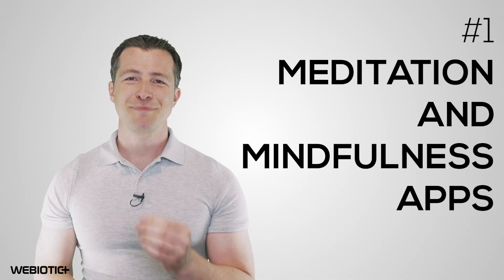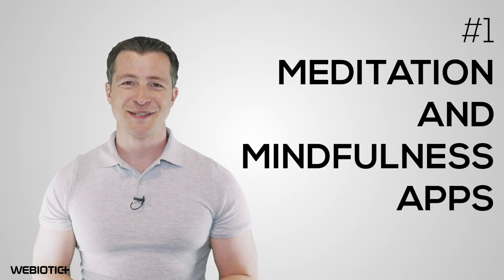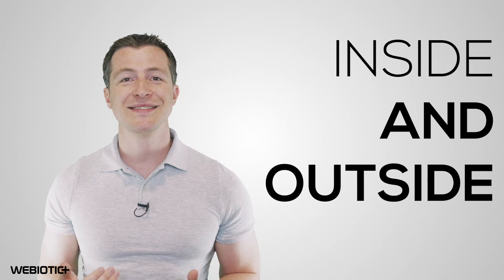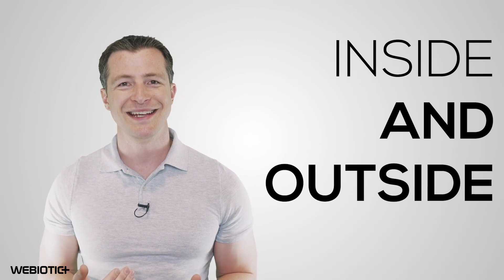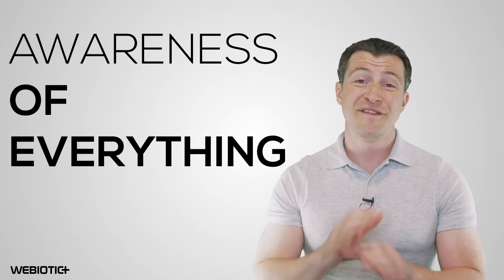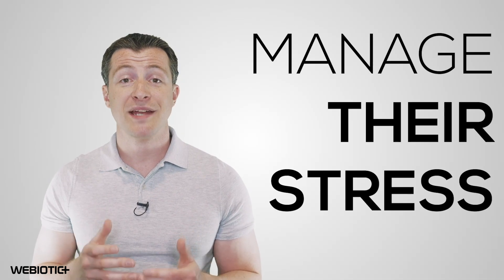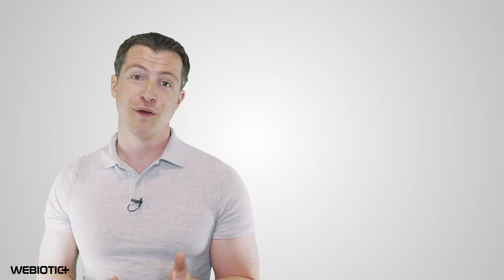Meditation and mindfulness apps. Mindfulness is a form of meditation that involves concentrating on what is going on both inside and outside of your body. It focuses on awareness of everything, from your heartbeat and breathing, to the humming of your air conditioning. These apps are incredibly popular because they allow users to better manage their stress and reduce anxiety, which of course can lead to improved health and quality of life.